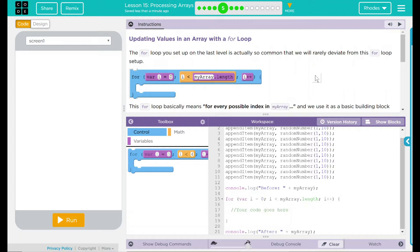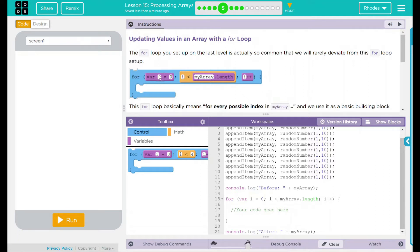The for loop you set up on the last level is actually so common that we will rarely deviate from this for loop setup. That is our variable, the number of times it's gonna run, and adding one to our counter.